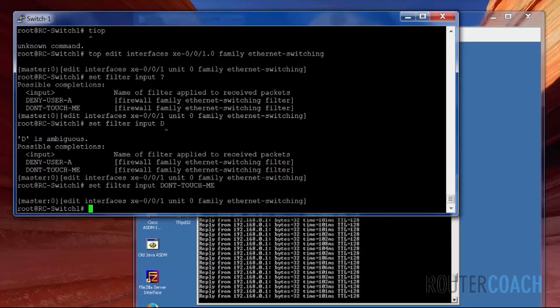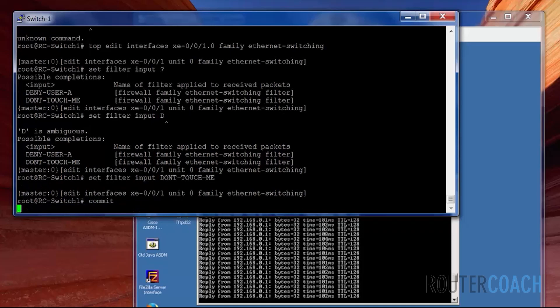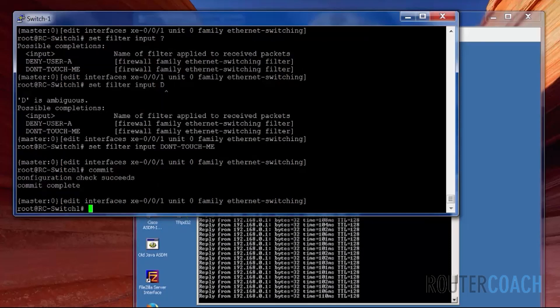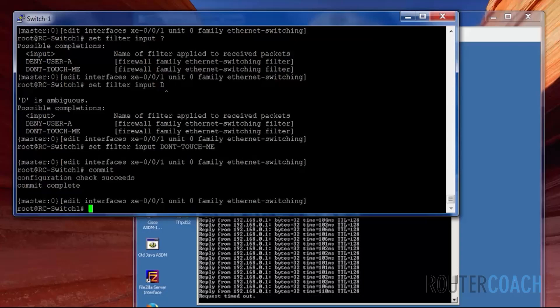Now let's commit that, and we should see the ping stop. And the pings have stopped.